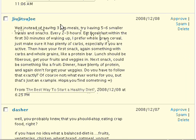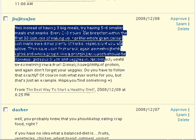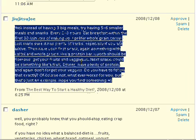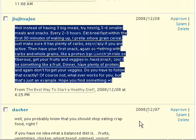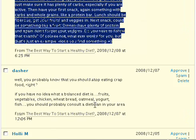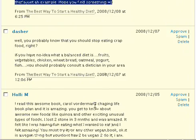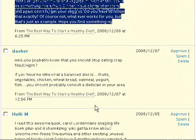Instead of eating three big meals, try eating five to six smaller meals and healthy snacks. Of course you customize all the text, so I'm going to copy and paste this into my post and customize it so you can see how it's going to look in the end.